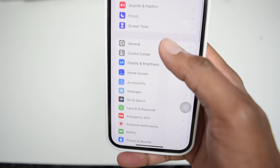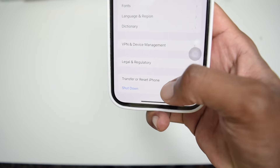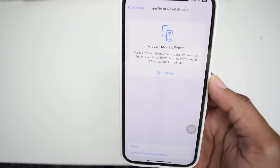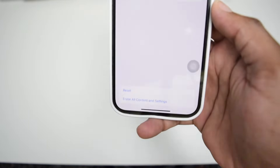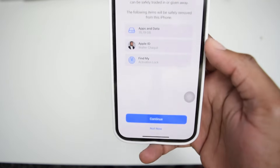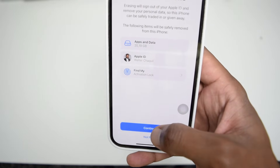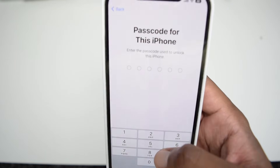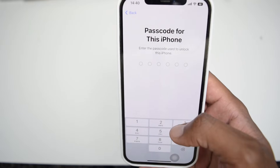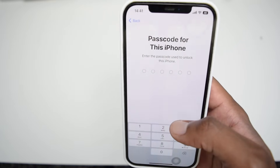Once you're done backing up all your data to iCloud, tap on General, scroll down to 'Transfer or Reset iPhone,' and tap on it. This screen will pop up — tap on 'Erase All Content and Settings.' It's going to ask you to confirm by tapping 'Continue,' and then it will ask you to type in the passcode for the iPhone in order to reset it. Type in your passcode and your iPhone is going to reset and be brought back as a brand new device.